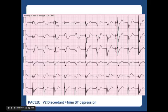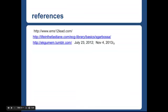Thanks for joining us on EMN5. Here are some great references — check out the EKG tutorials and these additional resources, which have great explanations of the Sgarbosa criteria as well.